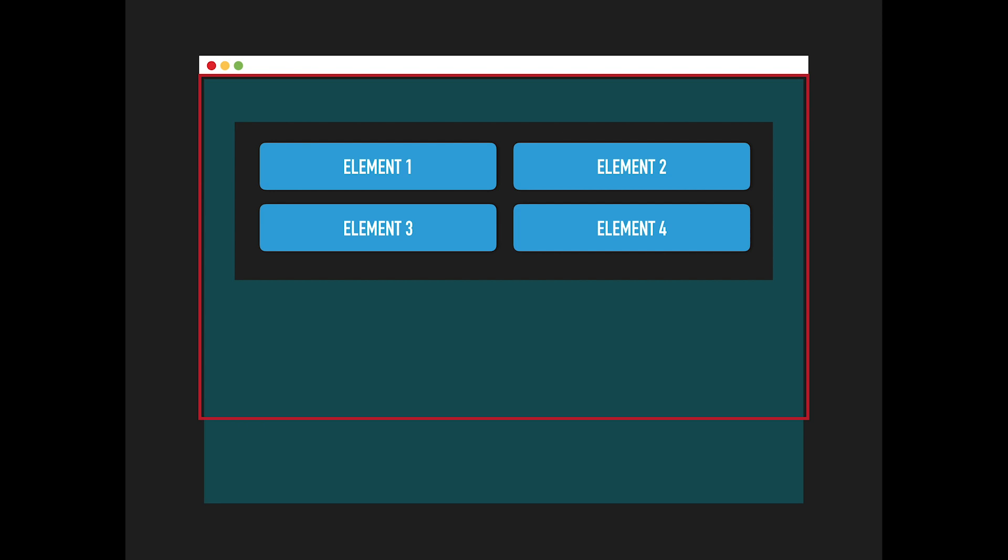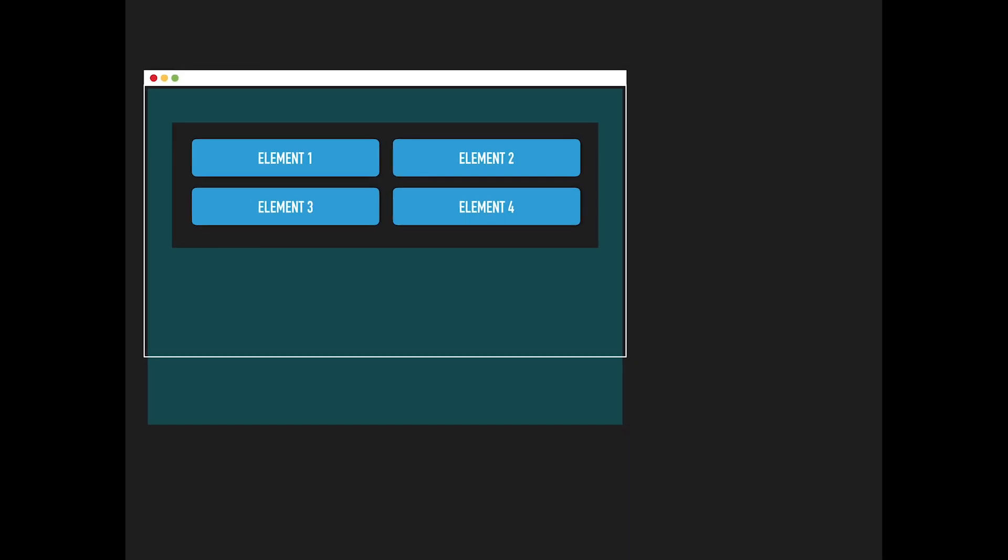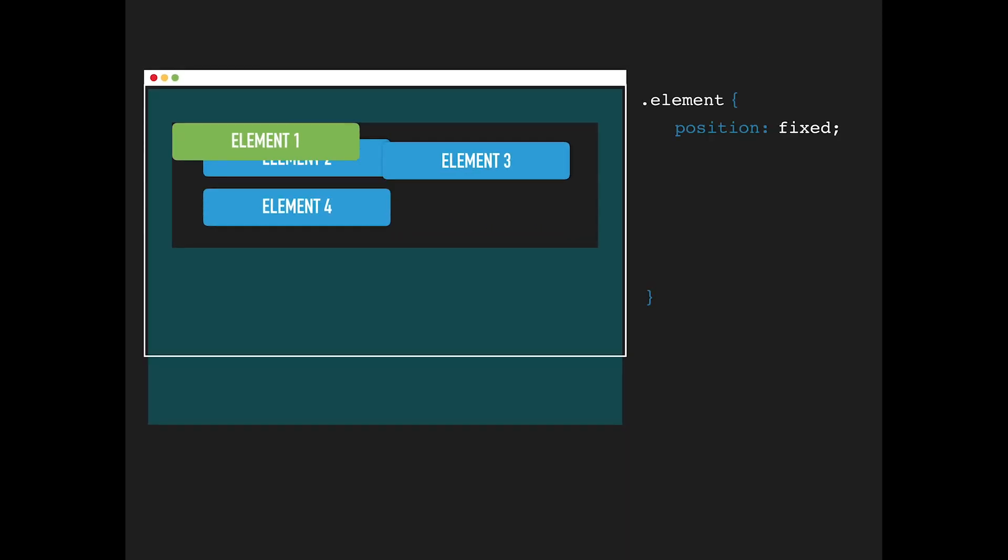When you set position to fixed, the element is initially positioned relative to its parent elements at the top left corner, and it's removed from the normal content flow, meaning the adjacent elements will take its original position.